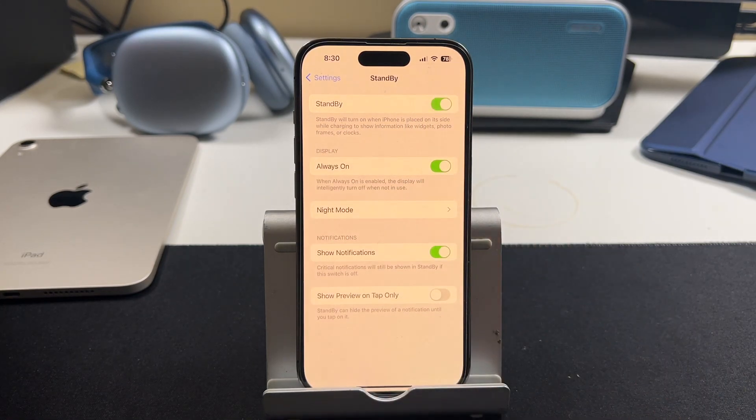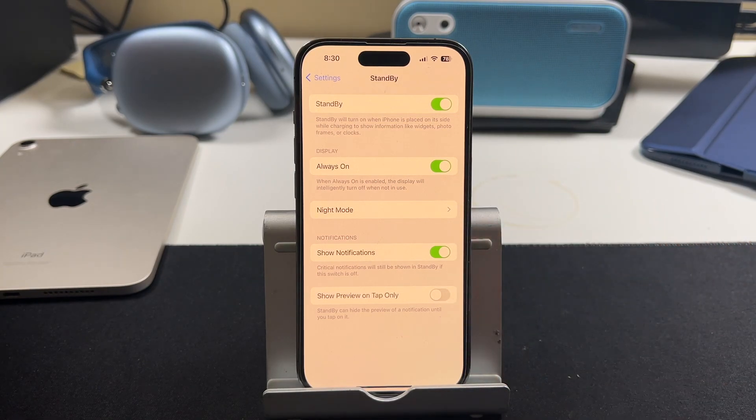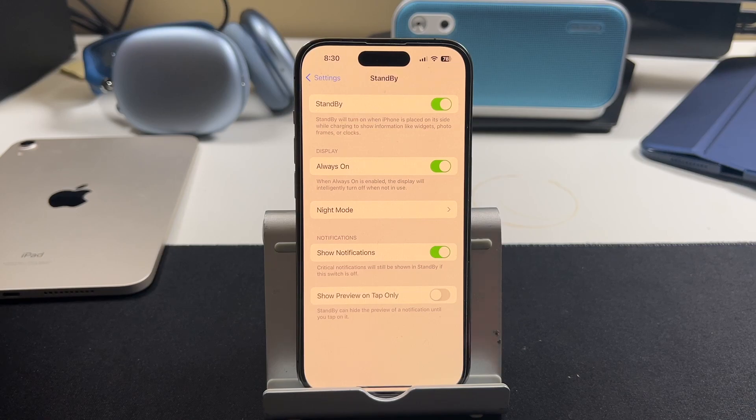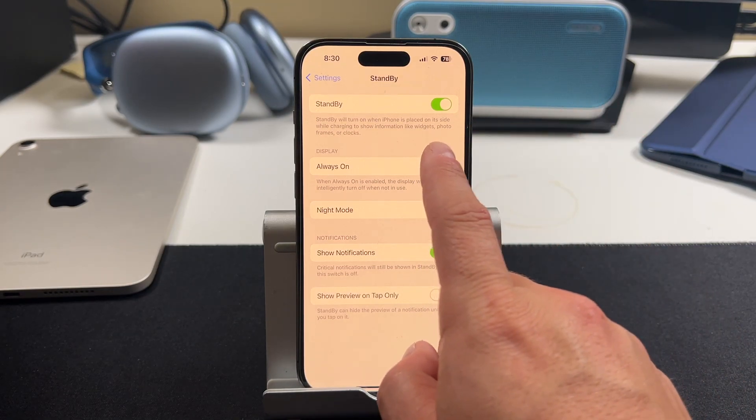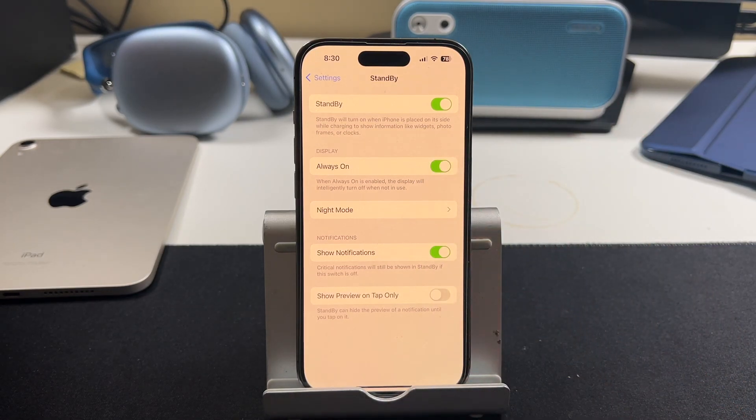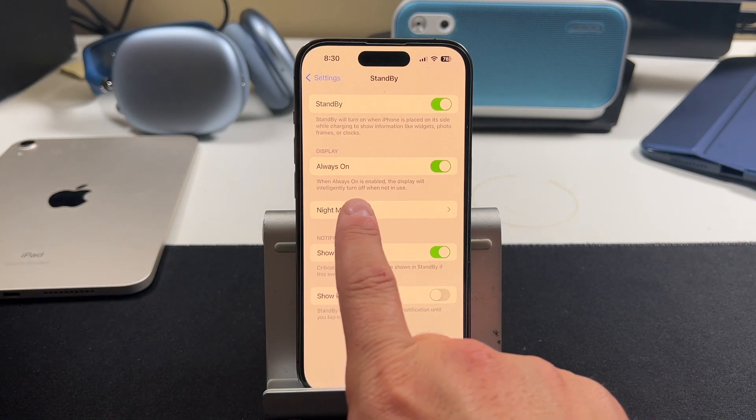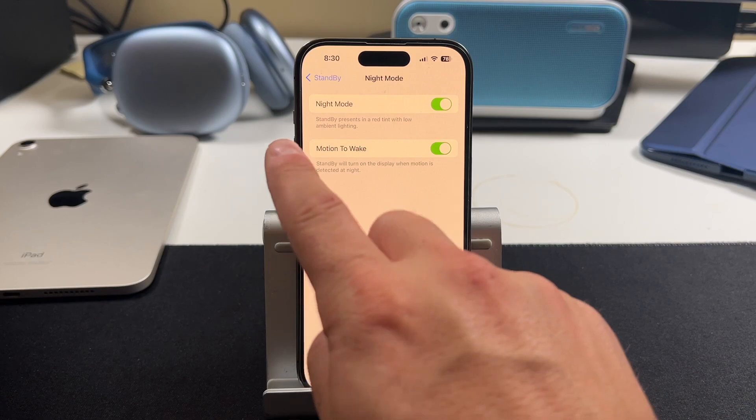If you do like it, you do have some options here. The always on display, when it's enabled, the display will intelligently turn off when it's not in use. Otherwise, you can turn it off completely. If you don't want that feature to be available, you have night mode. And when you tap on that, you have two options, night mode and motion to wake.